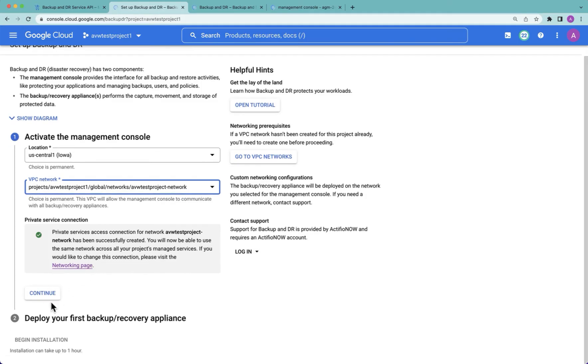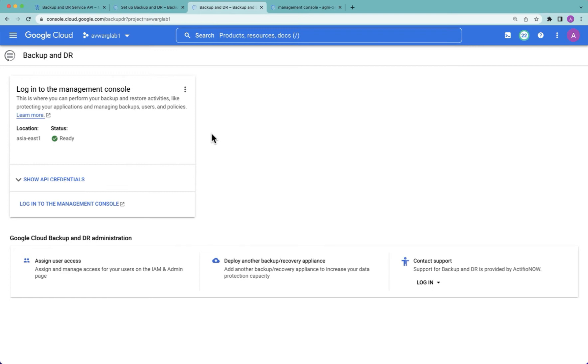We then deploy our first backup and recovery appliance. Once we've done that, I'll skip ahead. When we come back to the Backup and DR panel, instead of seeing enable or instead of seeing the activation, we're now enabled. We're now ready to begin backing up data and more importantly recovering that data.